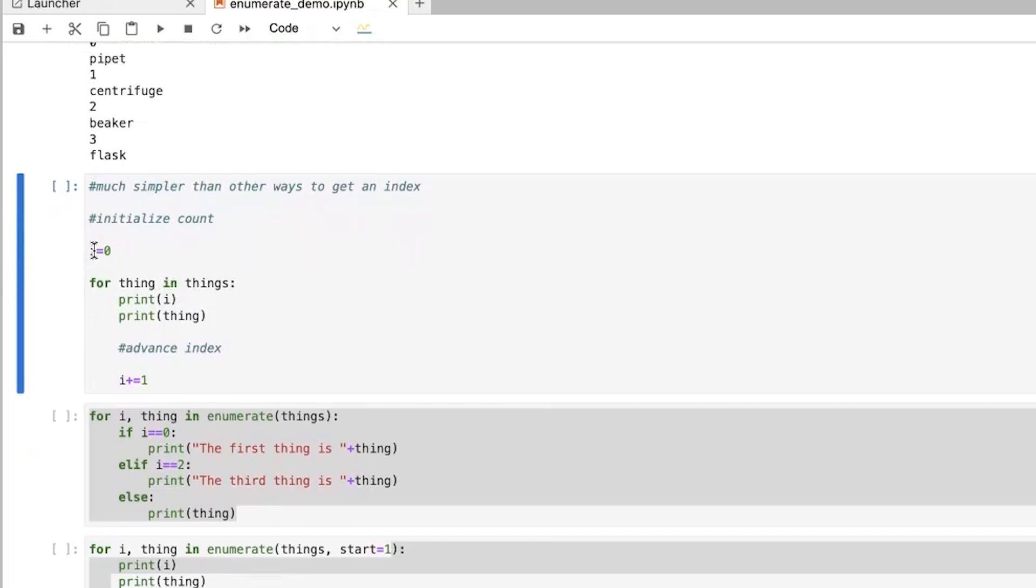So the first time it'll be zero because we initialize it outside of the for loop. But then each time in the for loop, each round through, we're going to advance that index by one. And we can do this using this plus equals one sign.